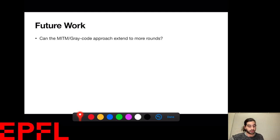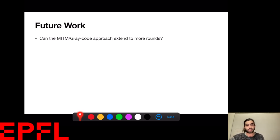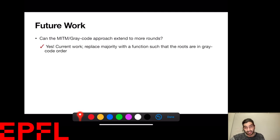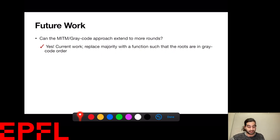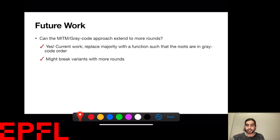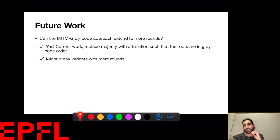For future work, one question is whether this MITM plus Gray code enumeration approach can extend to more rounds — and the answer is almost yes. Current ongoing work replaces the majority function with better tailored functions whose roots are ordered in a Gray code manner, which will probably break variants with more rounds. We can currently break up to seven rounds, but the complexity advantage over exhaustive search is small, so improvements are still needed.